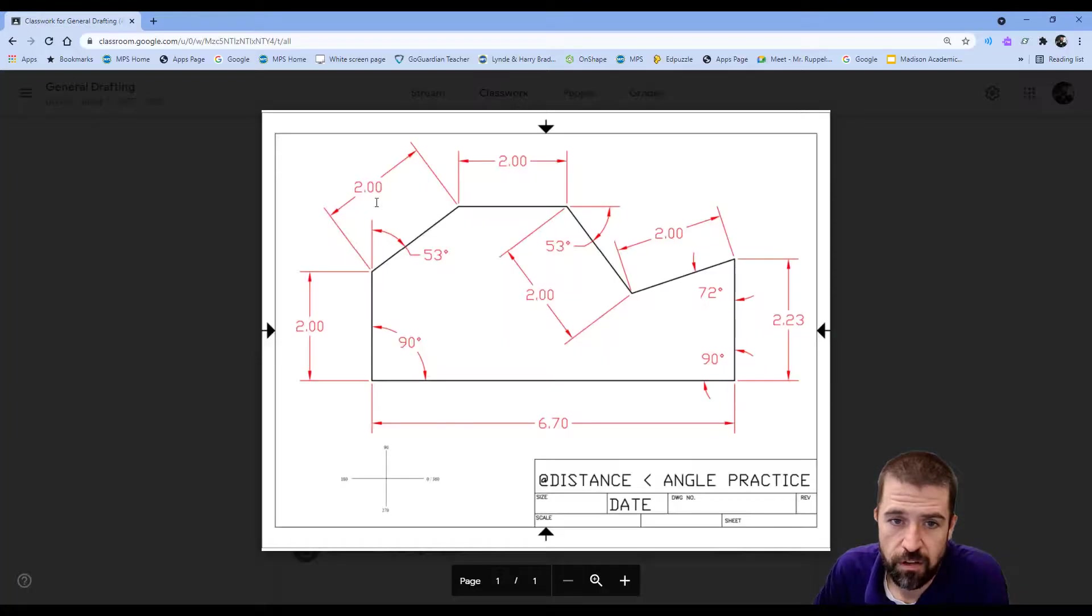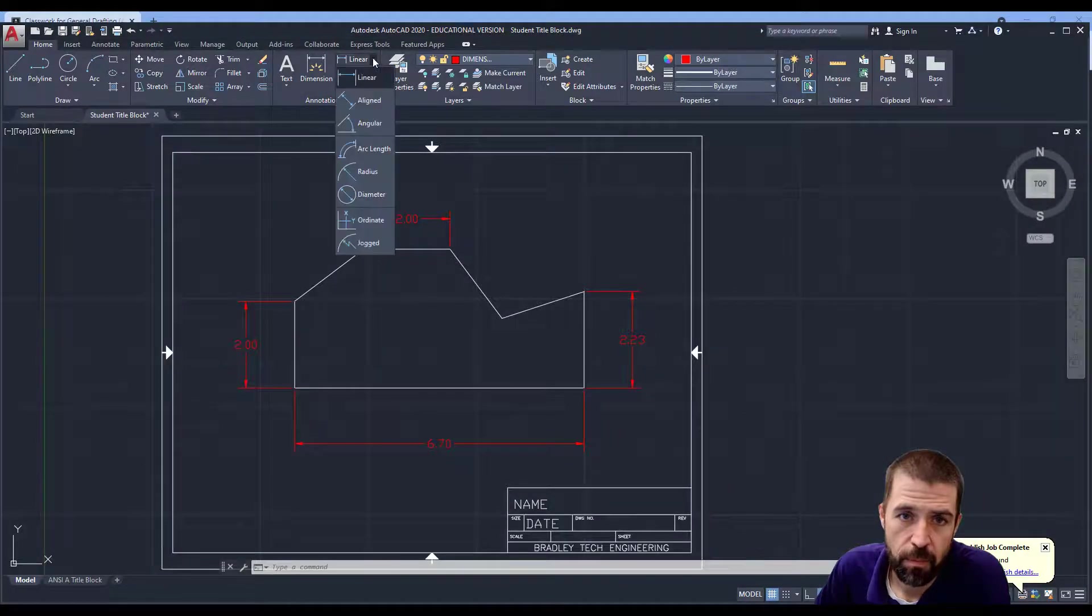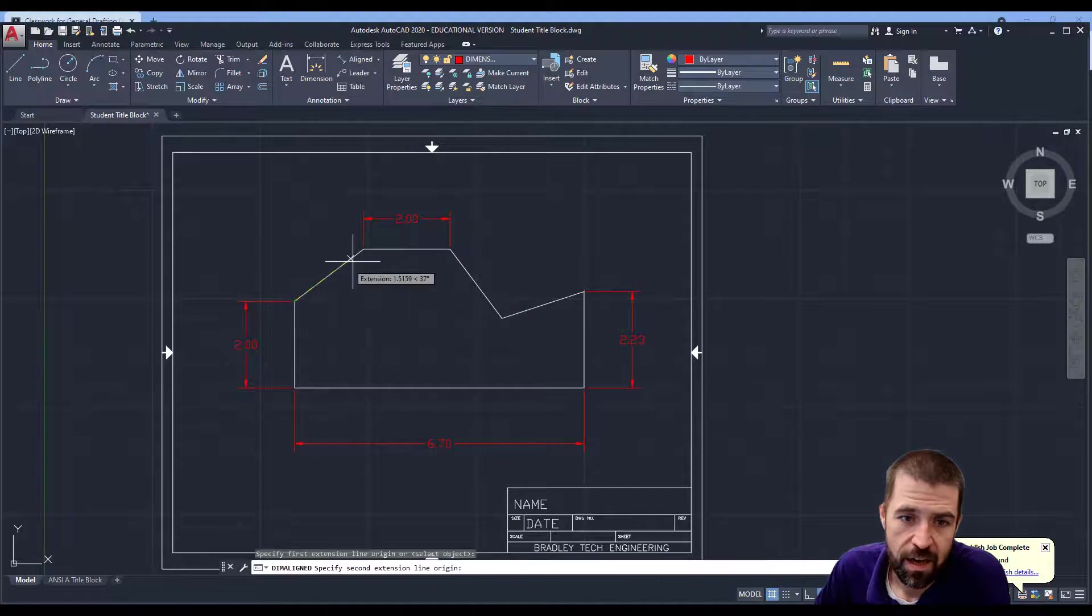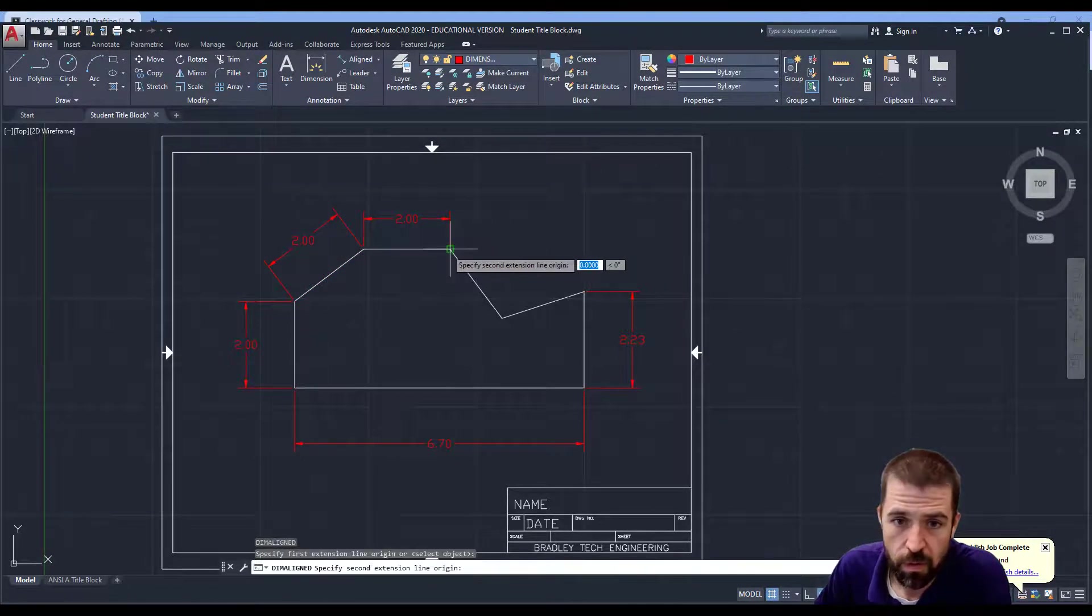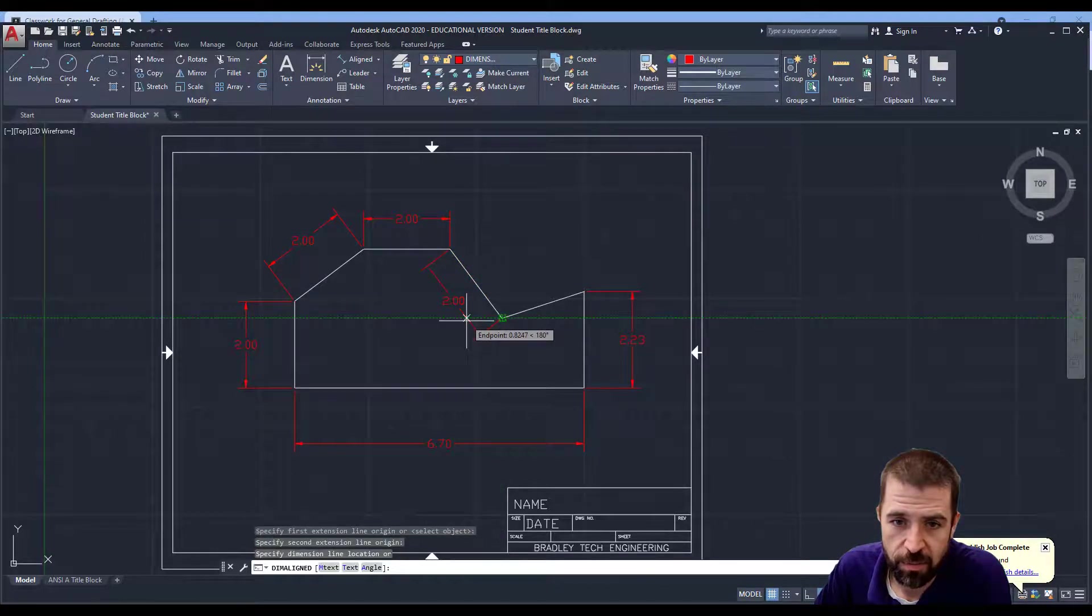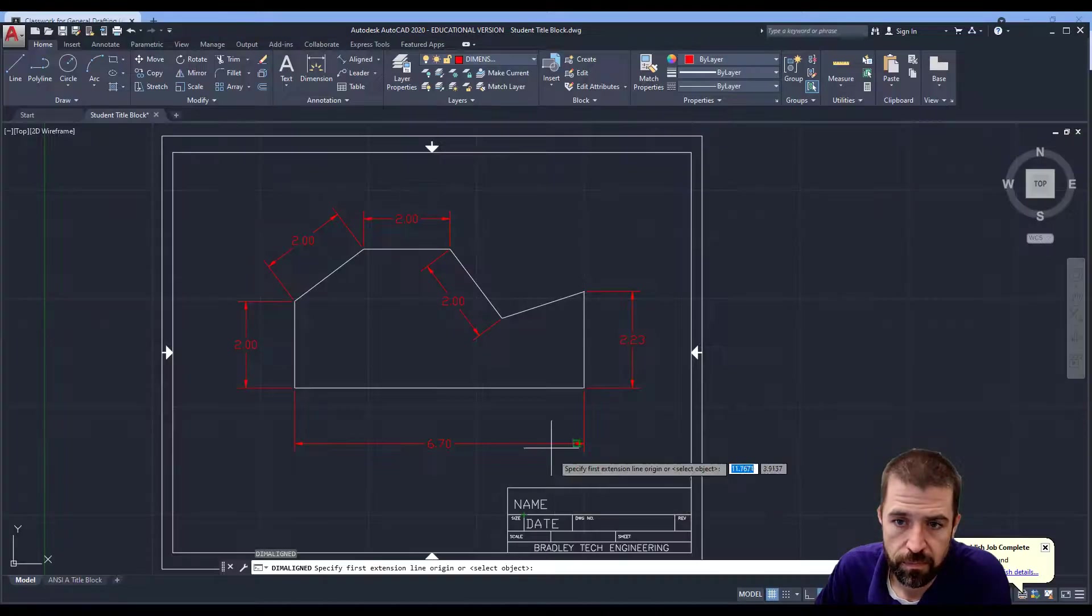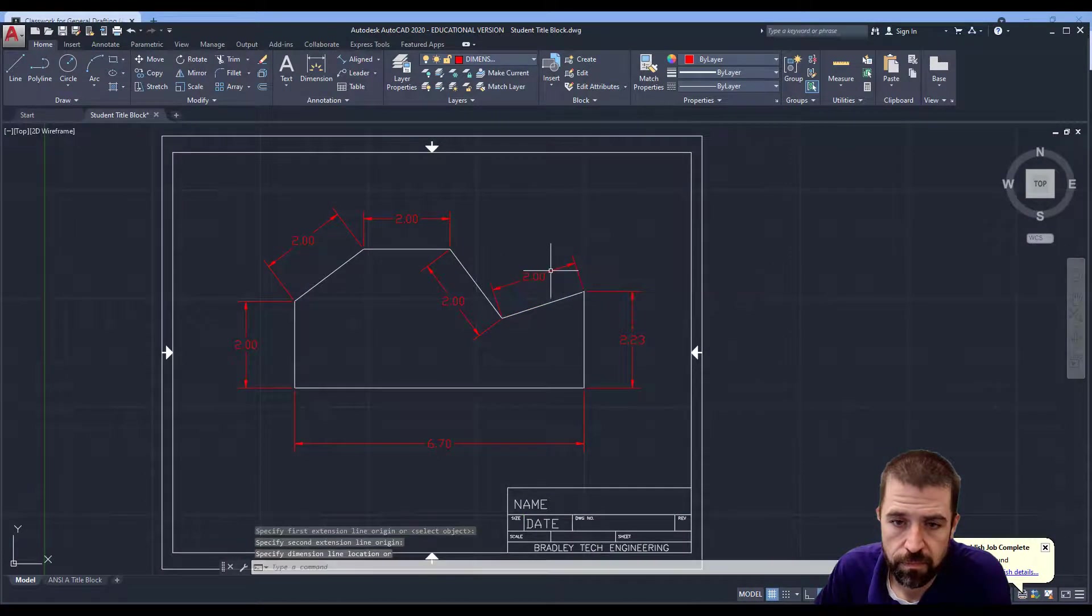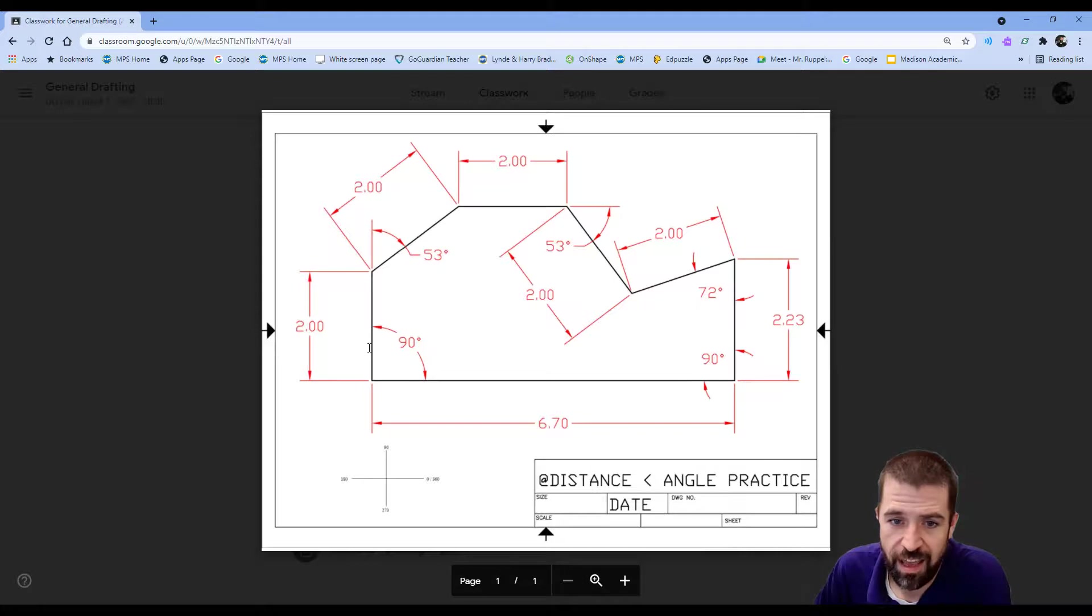These three dimensions here are called aligned dimensions. If I pull this down it says aligned. That will allow me to follow that aligned dimension.